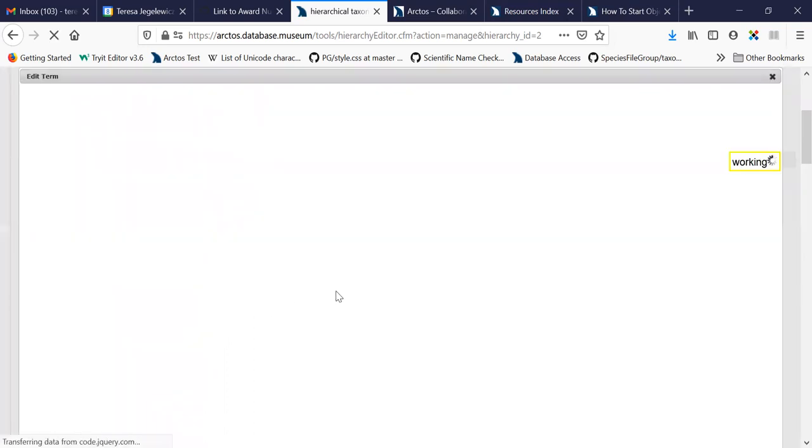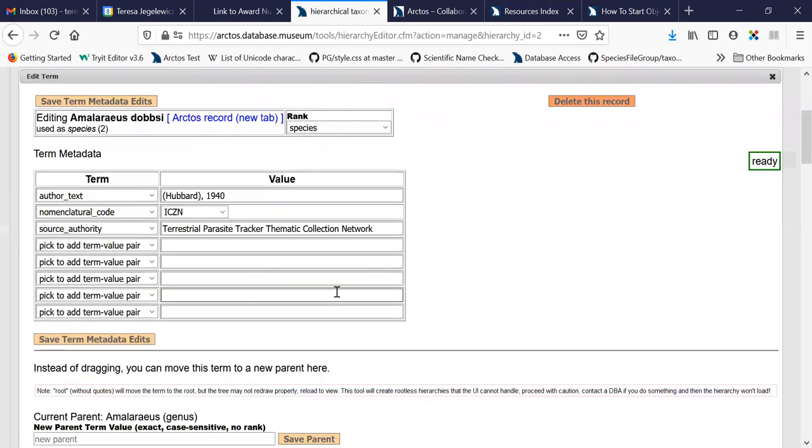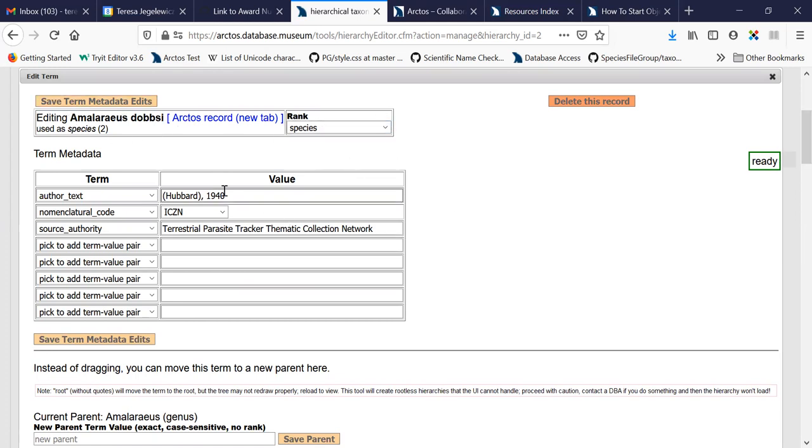So clicking any one of these little checkboxes will show you the details for that specific name. So in this case, this name is ranked as a species. It has an associated author text, nomenclatural code, and source authority.